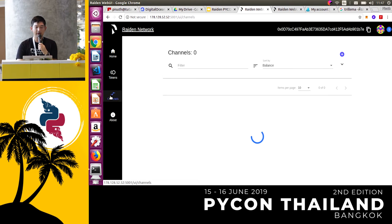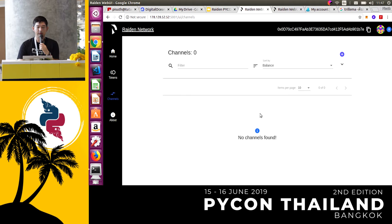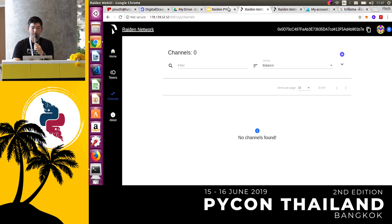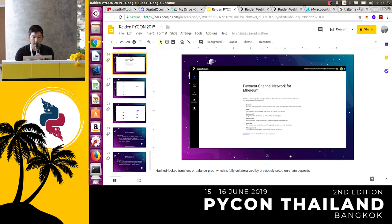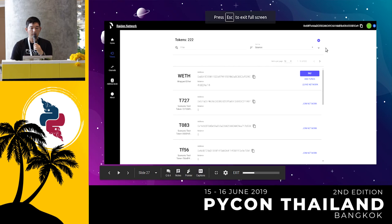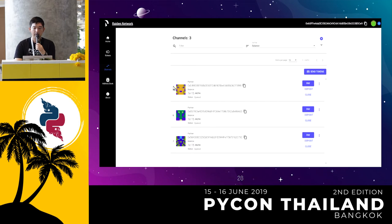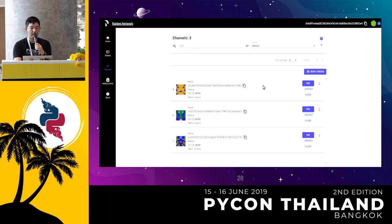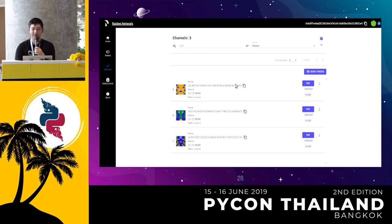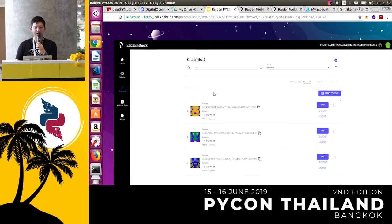Assuming you opened the channel successfully, you can see the channels listed and you can see the recipient address. Here in this picture, you can see the channels that you opened. After that you can make a transfer. This Raiden UI belongs to this node — if you want to pay some money to this address, you just click Pay, specify the token, and done. The token will be sent almost immediately.